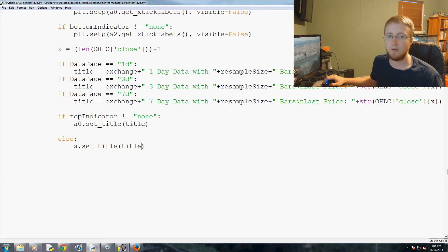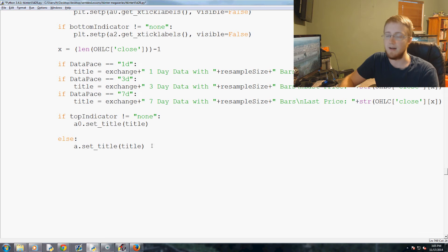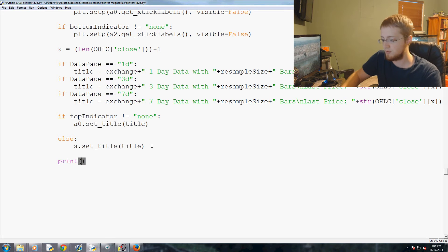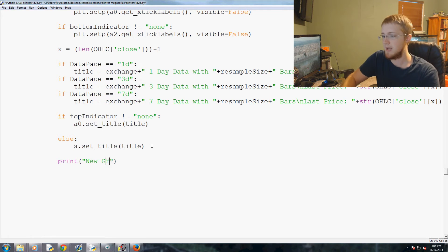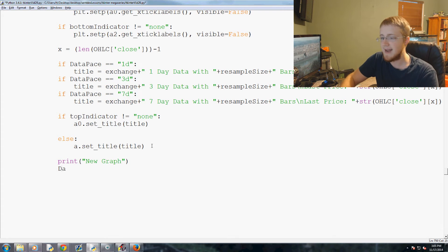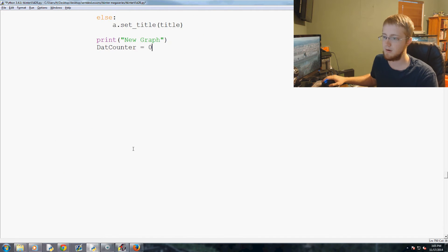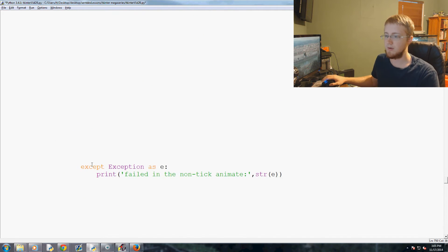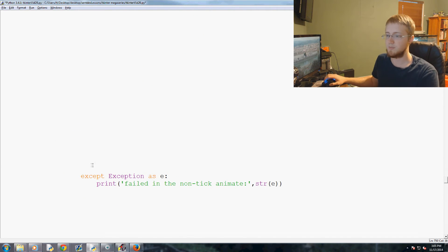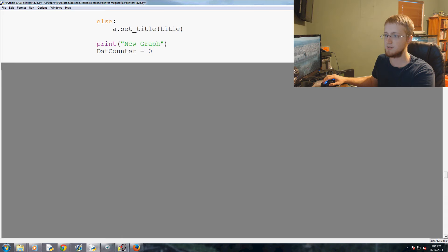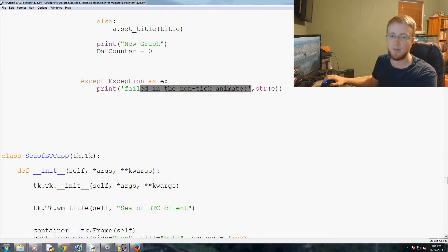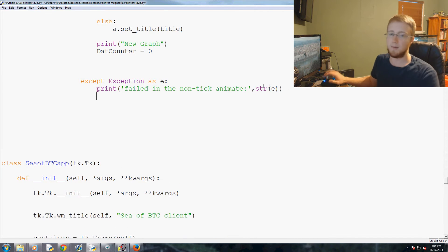So that's that. Then we will say, we just print here new graph. We don't really, it's just to alert us that it's been updated. New graph. And then dat_counter equals zero. And we have all this extra space, let's just pick up all this space. Failed in the non-tick anime, that's fine.